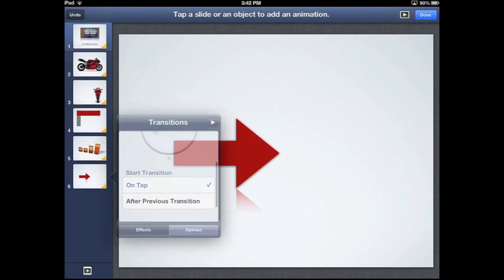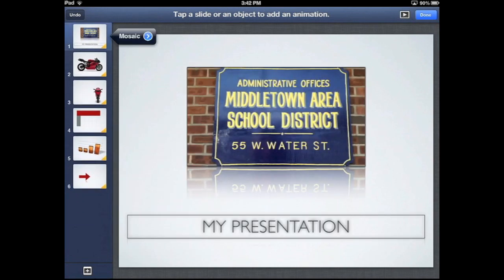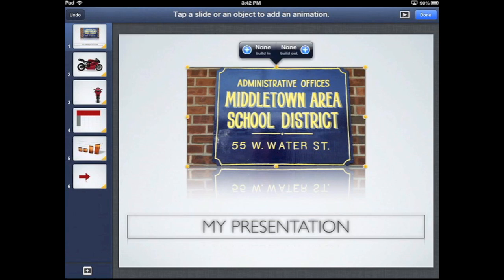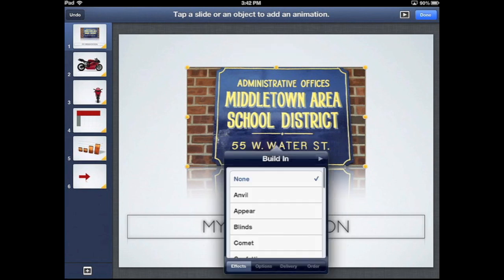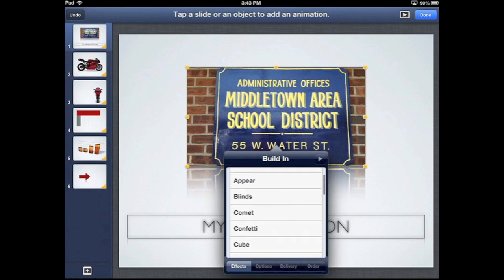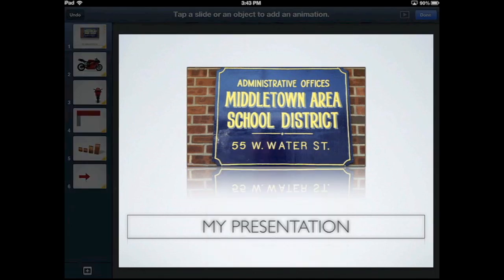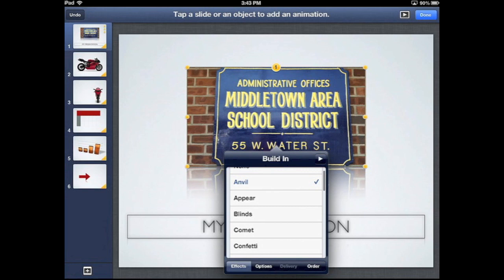That's adding transitions between slides. You can also do what's called a build — that's the animation of different objects and text on individual slides. I'm going to touch on my picture. You have two parts to the build: the build in, which is how it appears on the slide, and the build out, which is how it leaves the slide. I'll select anvil for how it will arrive — there's a nice anvil effect, complete with the dust.